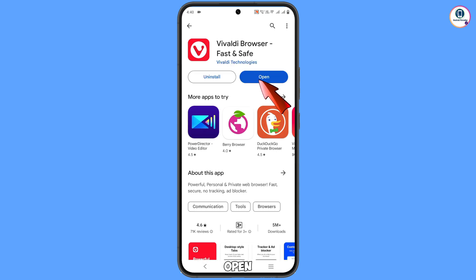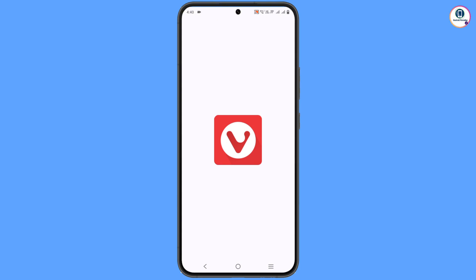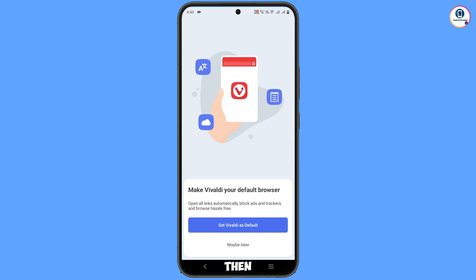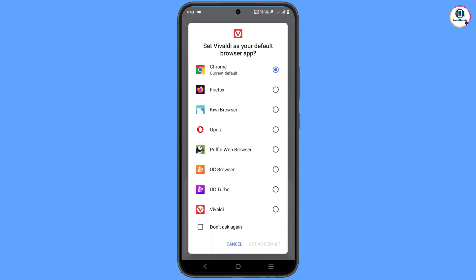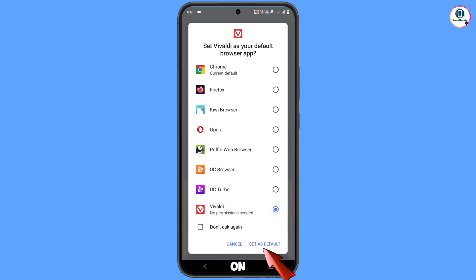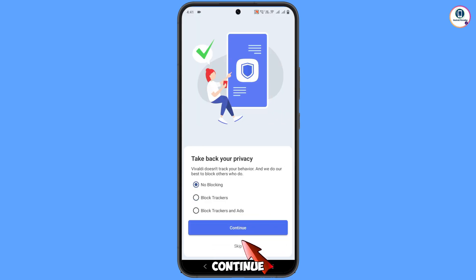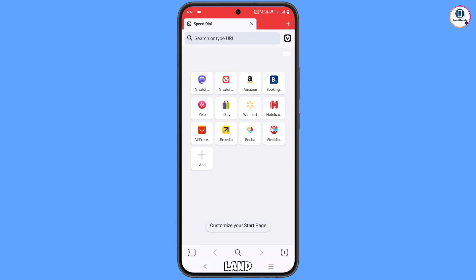After installation, open the browser. Tap on Continue, and then you will see 'Set Vivaldi as default browser' — tap on it. Select that option, tap on 'Set as default browser,' then tap Continue multiple times until you land on the home screen.